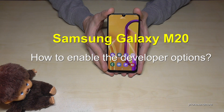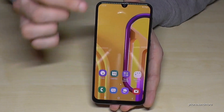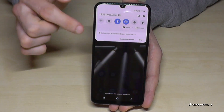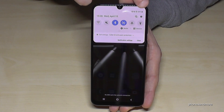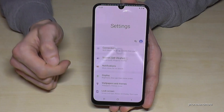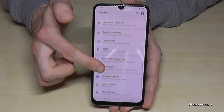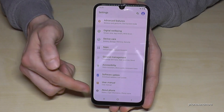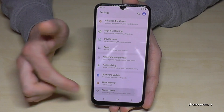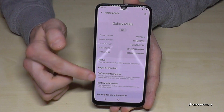Hello everybody. In this video I want to show you how to enable the developer options on the Samsung Galaxy M20. What we need are the settings, so just scroll down here and tap the settings icon. Now we have to scroll down until we reach the last item — 'About Phone' — tap it, and then we will need the 'Software Information'.